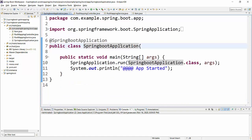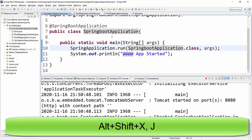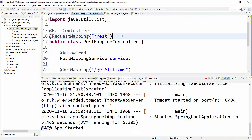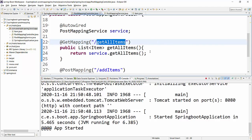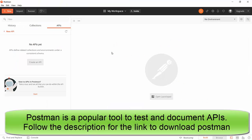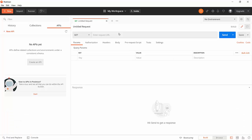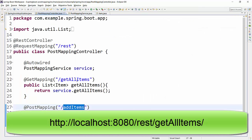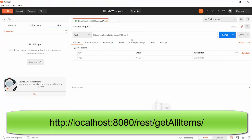So we'll go to the Spring Boot class, right-click, and run as Java application. Now, where should we test this POST mapping? Earlier in GET mapping, we directly went to the browser and hit the request URL pattern. But for POST mapping, we have to provide item details as a request body, so for testing we are going to use a tool called Postman, which is a very commonly used API testing tool. You can quickly download this tool from Google if you don't have it. Let's test the GET method first — the request URL pattern will be localhost:8080/rest/get-all-items. As soon as we hit that, it will return the item list coming from the service.